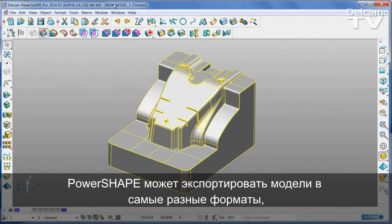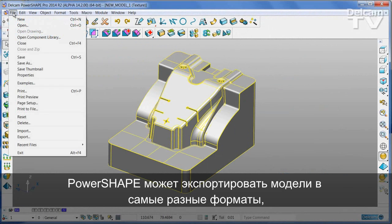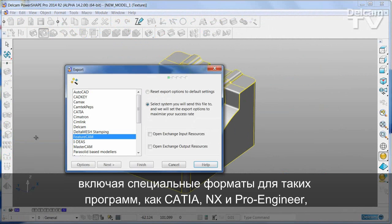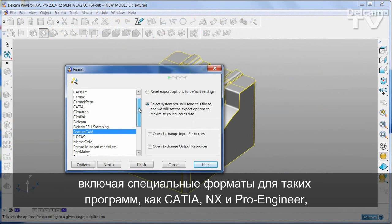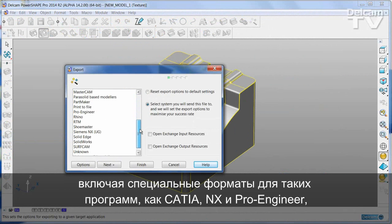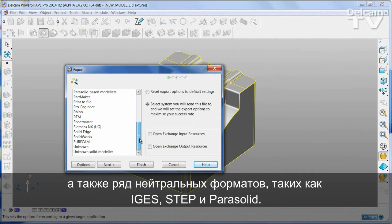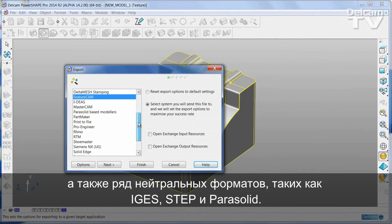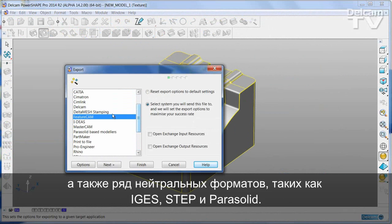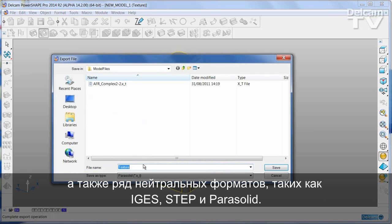PowerShape can export models in a wide range of formats, including special formats for programs such as CATIA, NX and ProEngineer, as well as a range of neutral formats including IGES, STEP and PowerSolid.